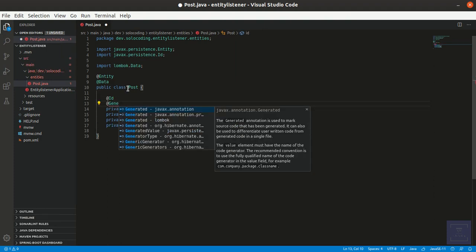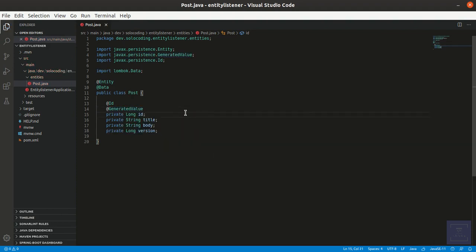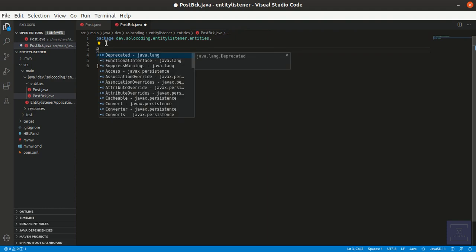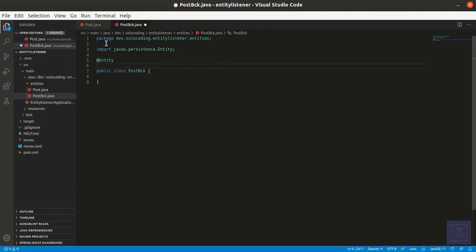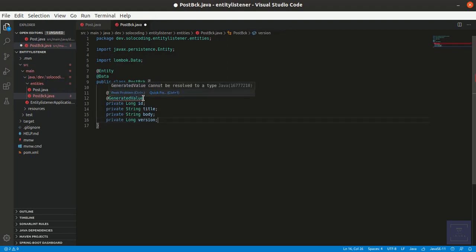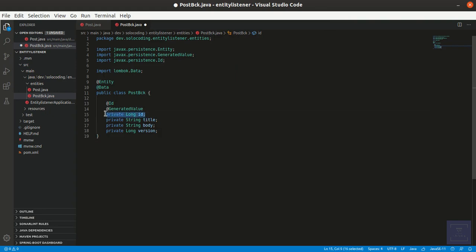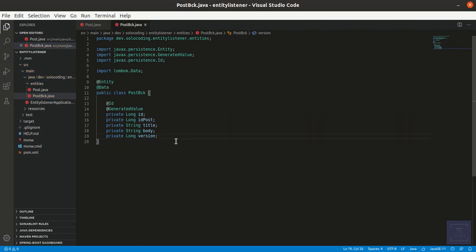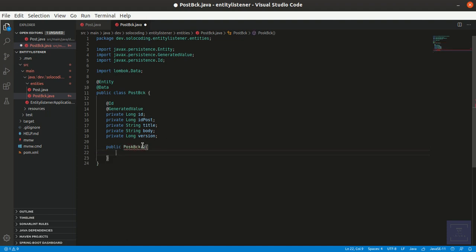We want to use every modification to increase the version attribute. We are going to use generated values to let the database manage the ID. And here we are making the backup entity — it will be the same object with the addition of a long field to store the post ID. We are also going to make a constructor method to make it easy to convert from a Post object to a PostBackup.